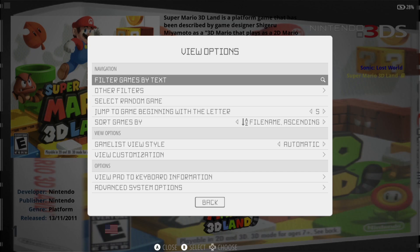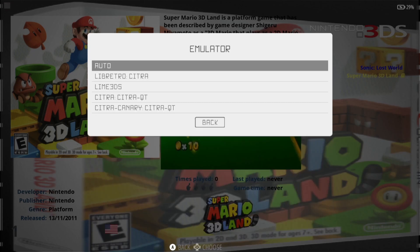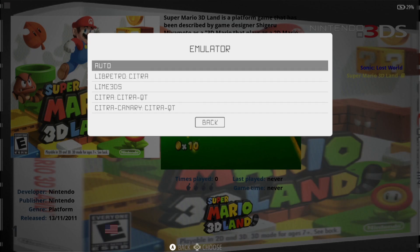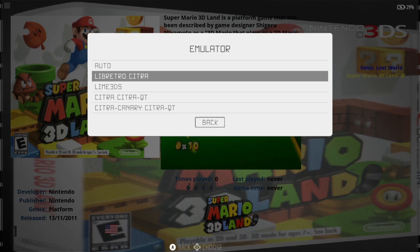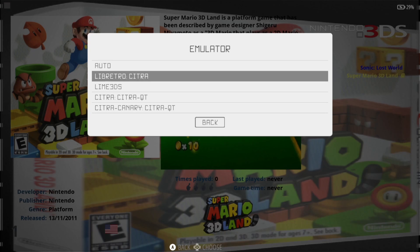So we're only using Lime 3DS. We need to set up the emulator so Retrobat can run it. Press the select button, go down to advanced system options, then go into emulator. As you can see, Retrobat will choose the next option down if you have this set to auto — so it would run from Citra. We need Lime 3DS for this, so select Lime 3DS. Every time we open a 3DS game using Retrobat, it's going to boot with Lime 3DS rather than Citra.